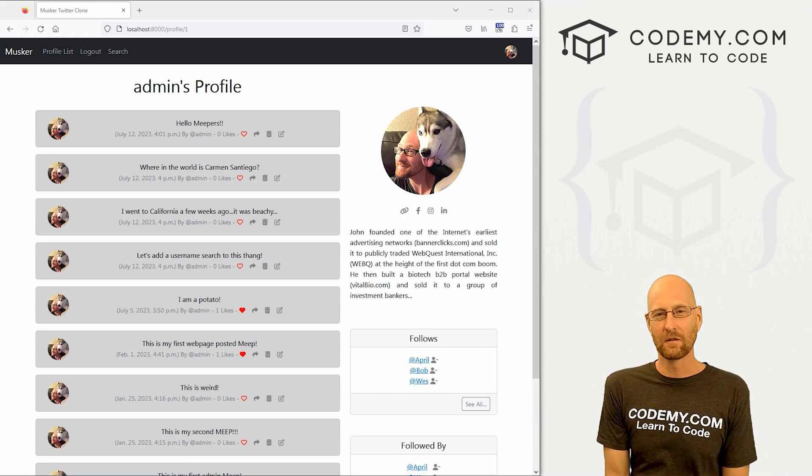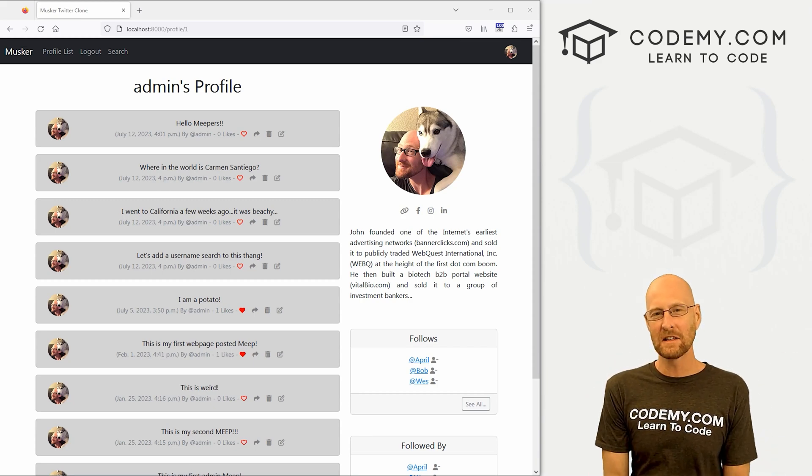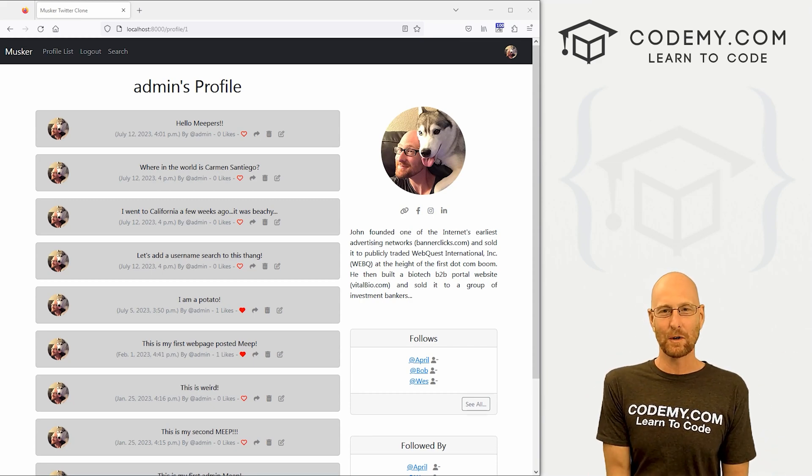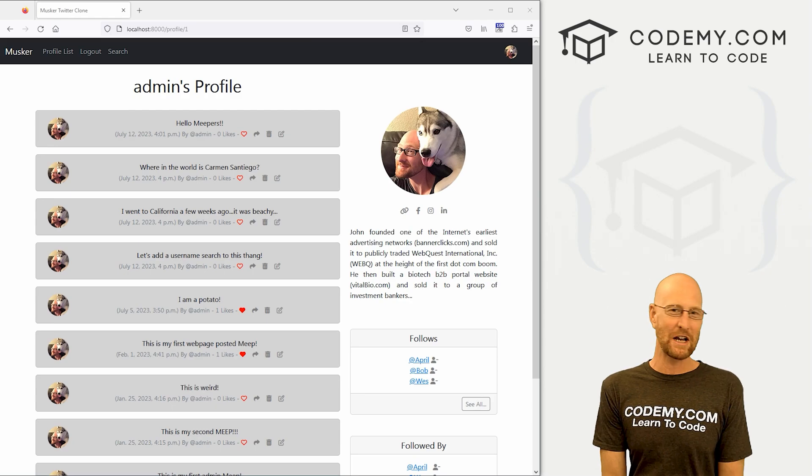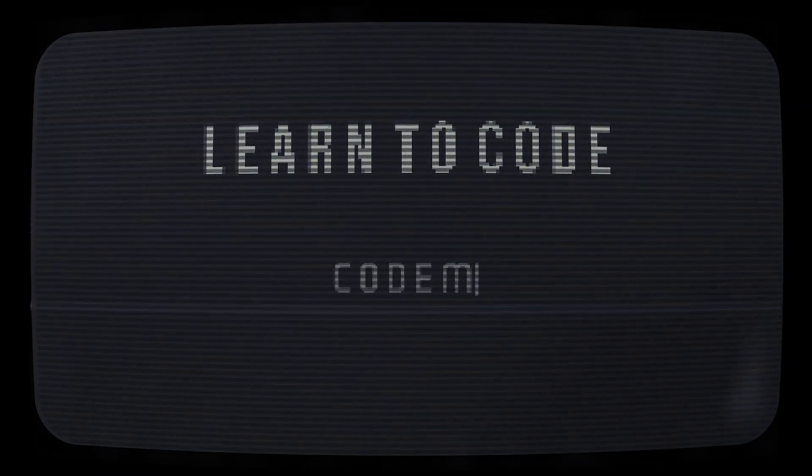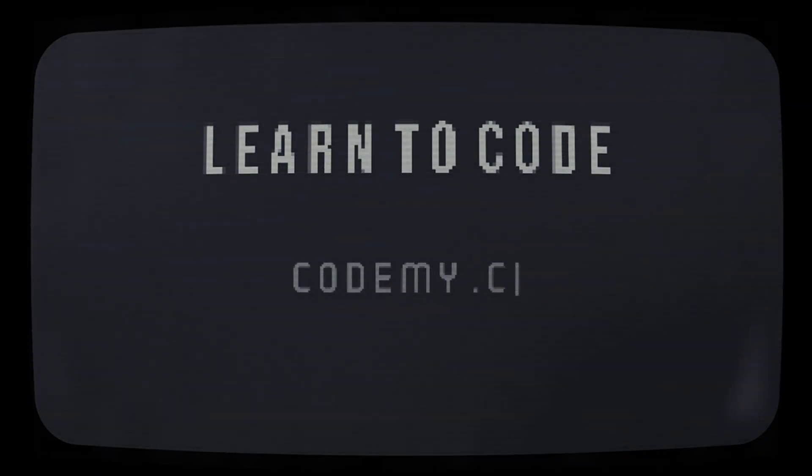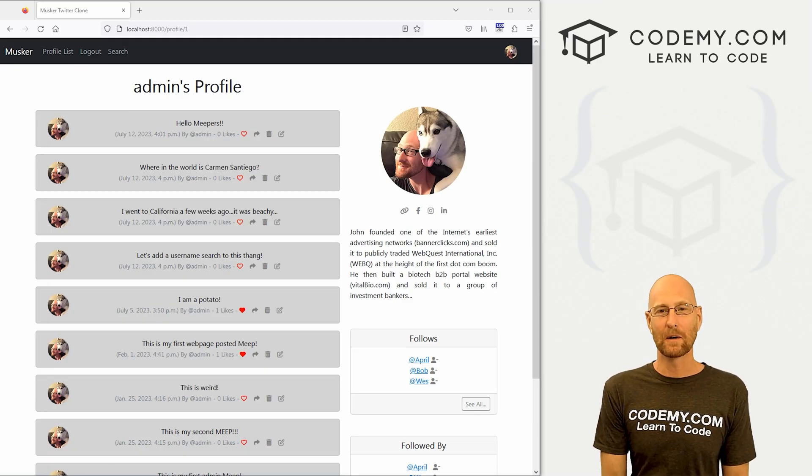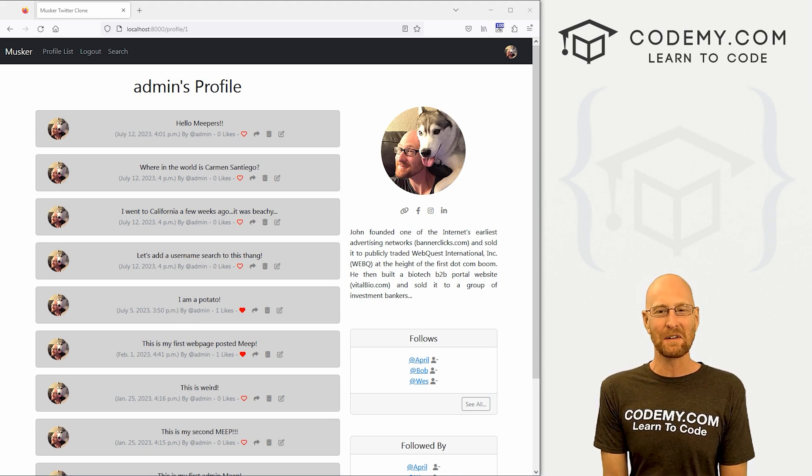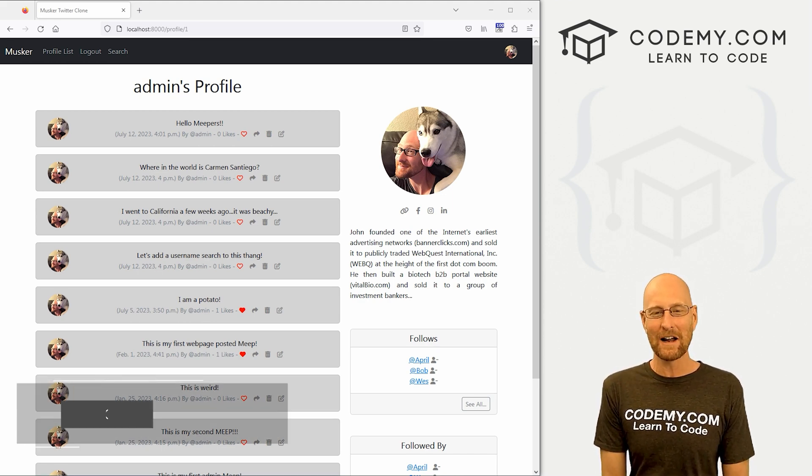What's going on guys, John Alden here from CodingMe.com. In this video we're going to search usernames for our Twitter clone app with Django and Python. All right guys, like I said, in this video we're going to search usernames for our Twitter clone app. But before we get started, if you like this video want to see more like it,